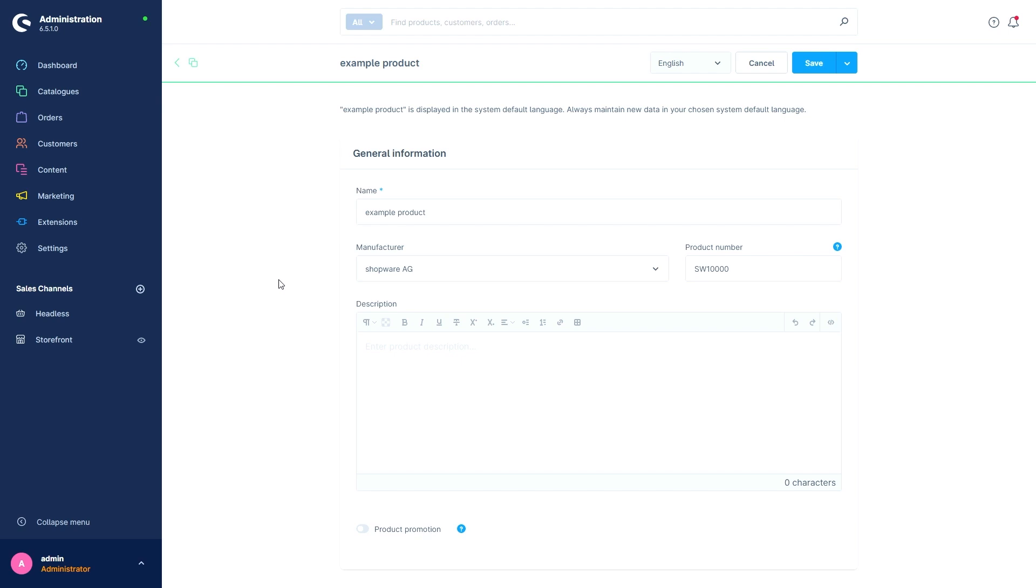The product number has already been assigned by Shopware. This has been done because we already have a number range in our number range settings. Shopware assigns the next free number in this number range and this is always the default number except we define our own individual one.